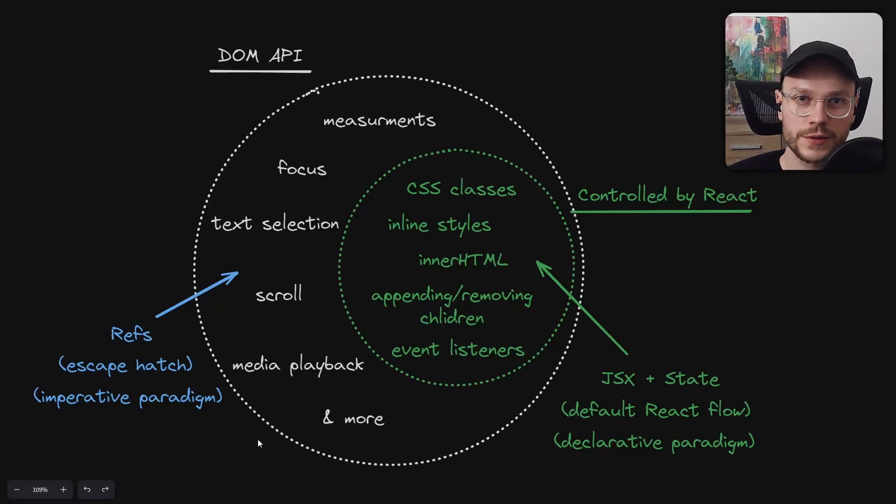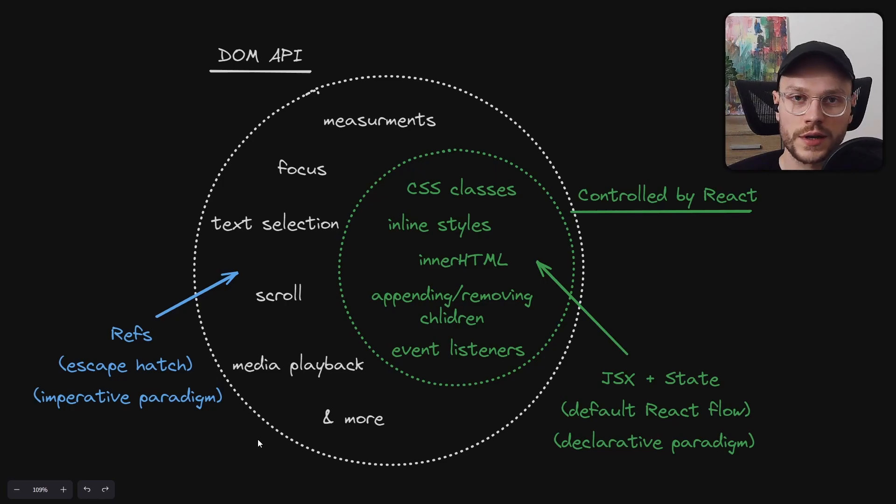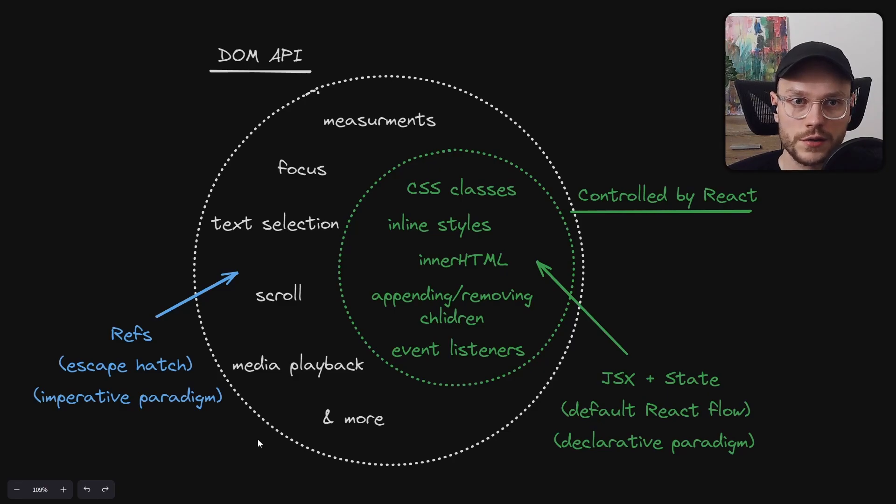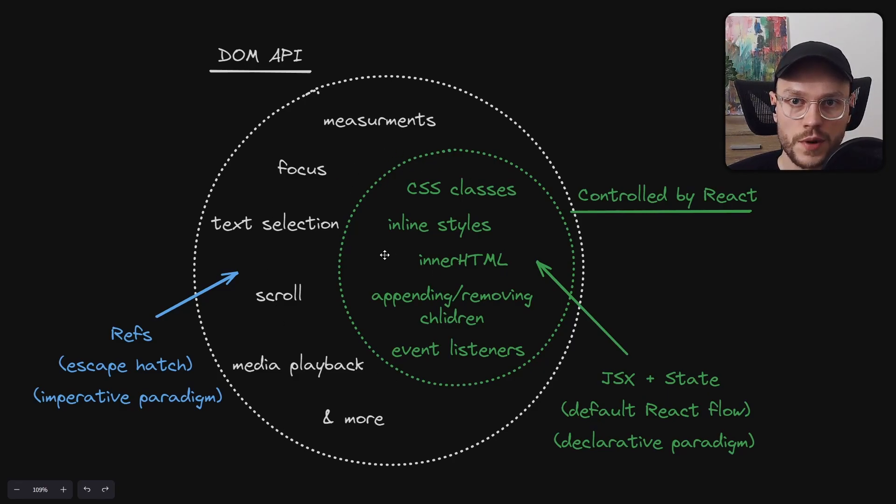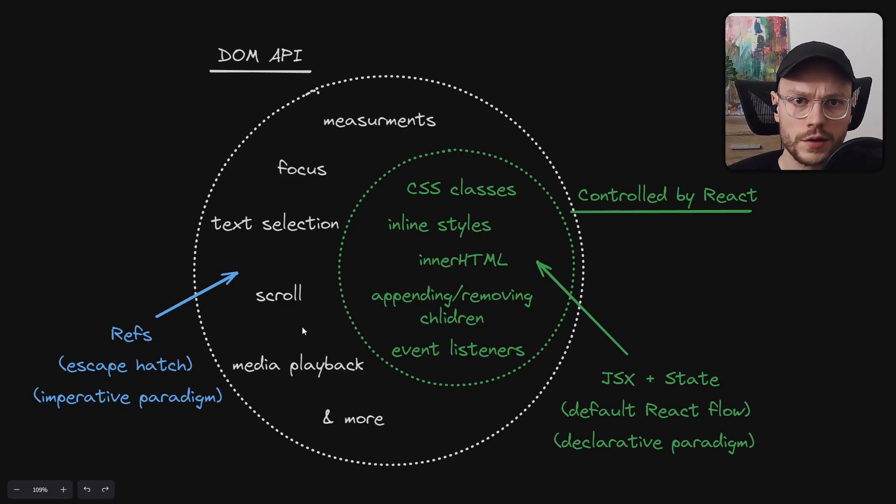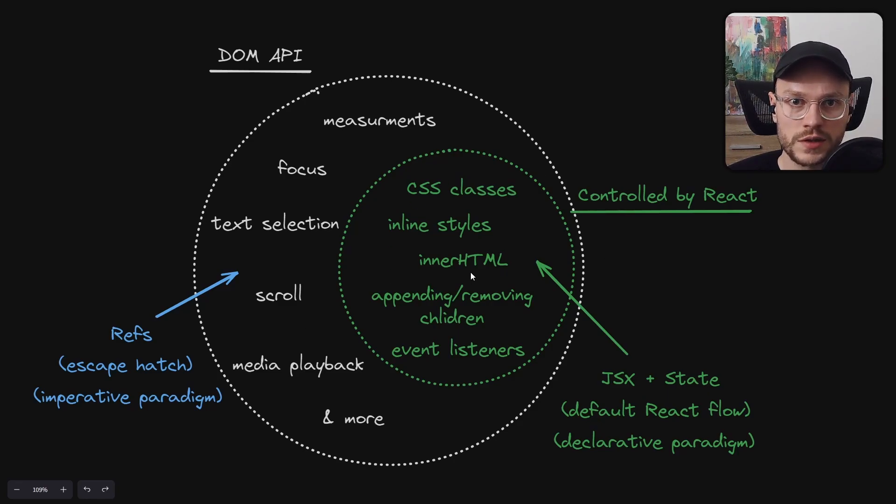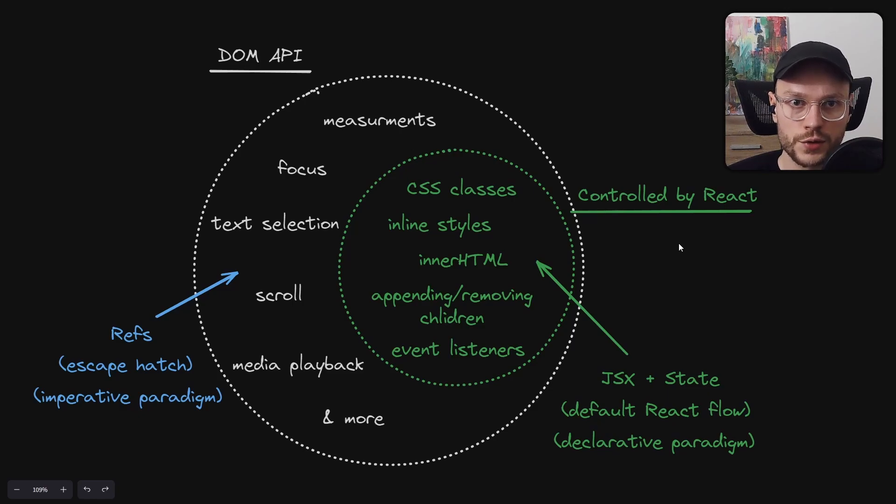I would suggest to only use refs and by extension DOM API to the things that you can't do in React itself. Here is a little cheat sheet. In white circle, we have the list of most commonly used parts of DOM. Theoretically, we can directly control everything here using refs and DOM API. But there is this inner green circle, with parts already controlled by React.